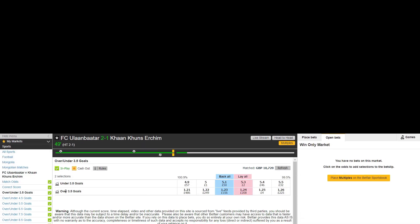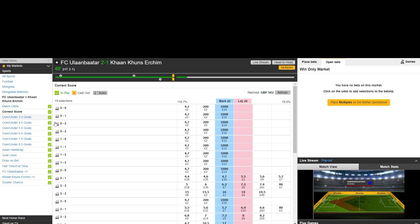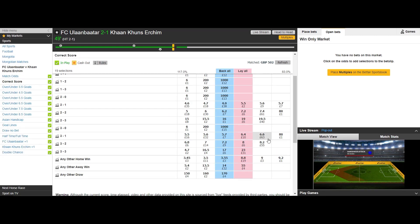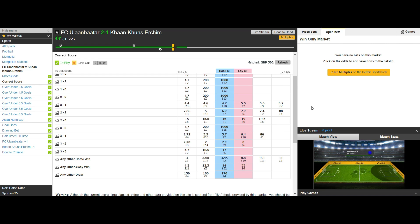So let's move on to the next example. Here we are looking at FC Uloombata versus Cairn Coons Urchim. I think I got that right.